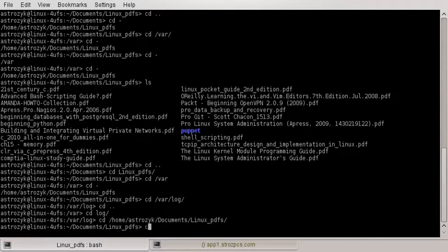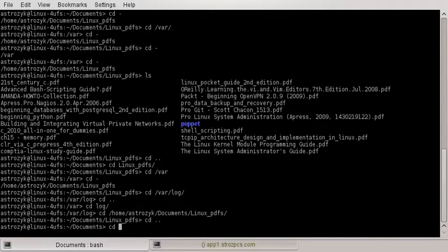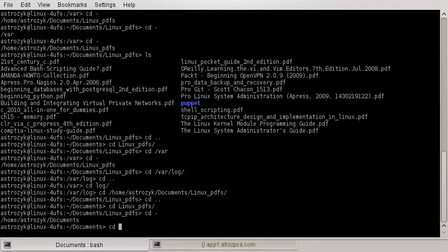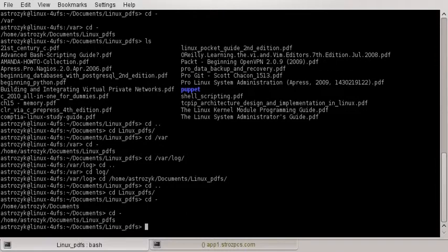So to recap: cd space period period takes you back one level. cd followed by a directory name that is the next directory over takes you there — like linux-pdfs. And cd space dash takes you back and forth between your previous directories.